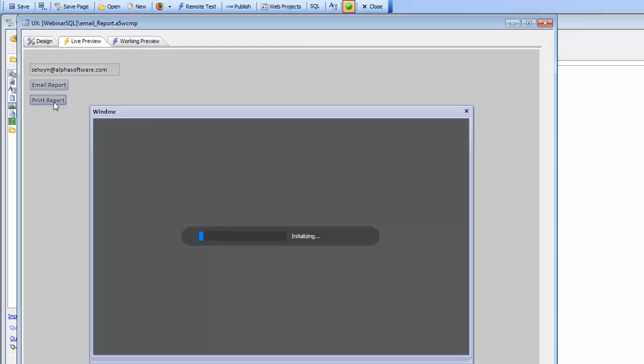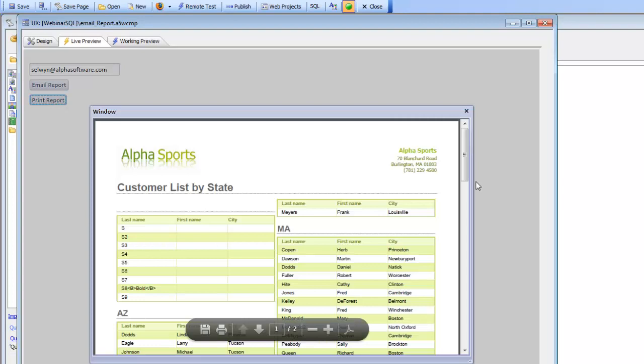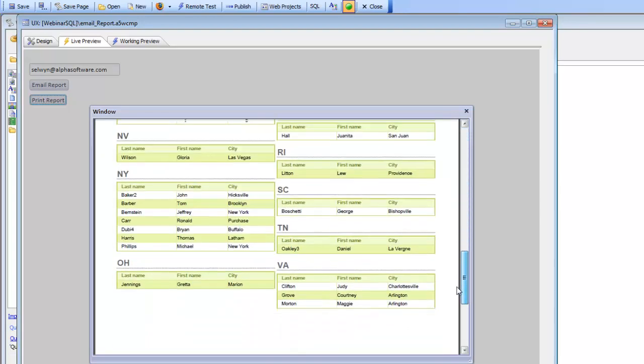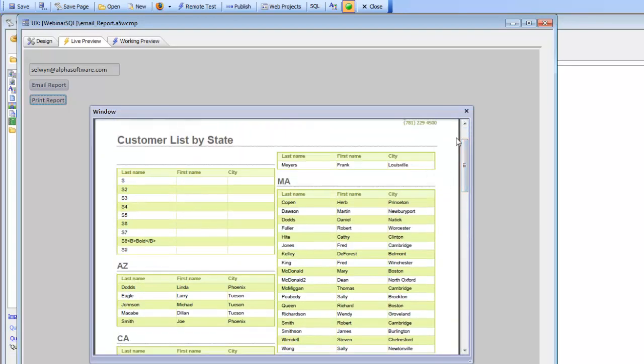So when we click this button, basically the PDF file gets created, the PDF report gets created and gets shown in a window. But what if instead of displaying the report in a pop-up window, you want to send the report as an email attachment? Let's go now and show how this can easily be done.